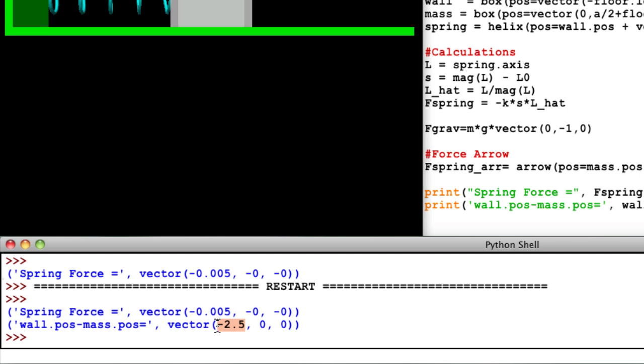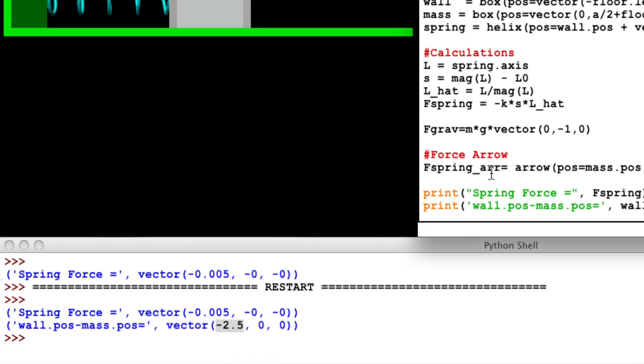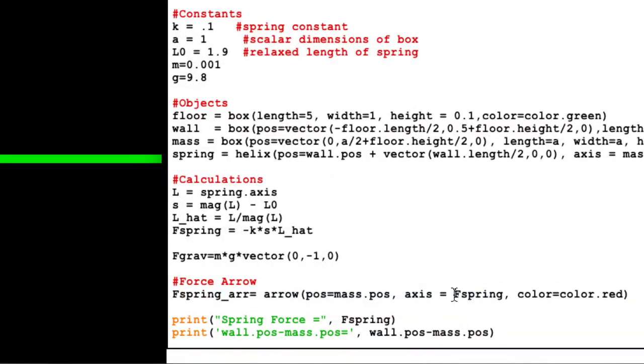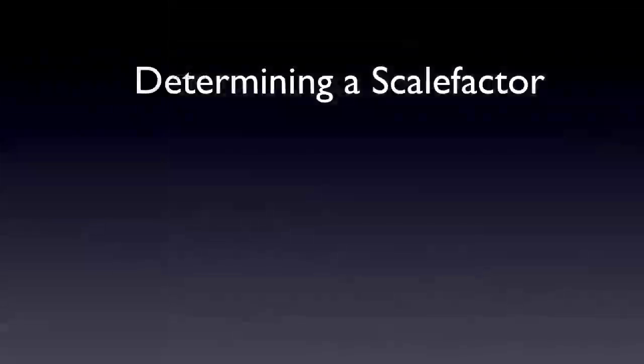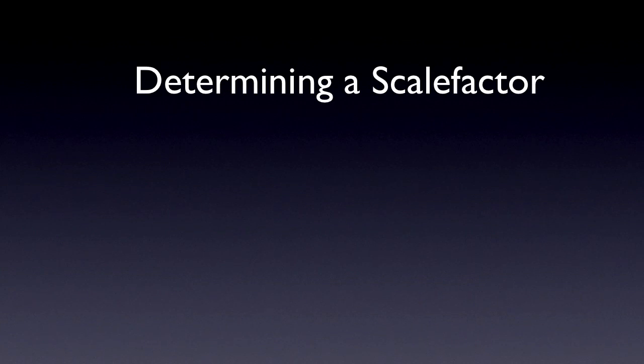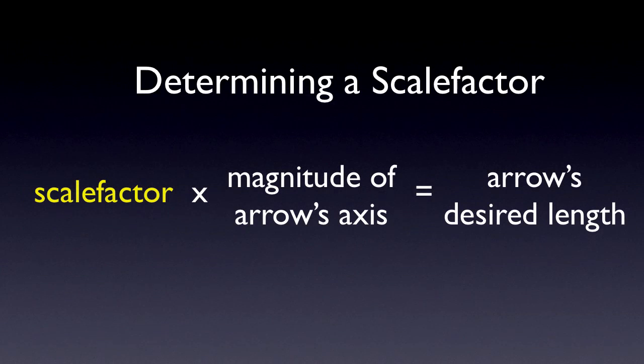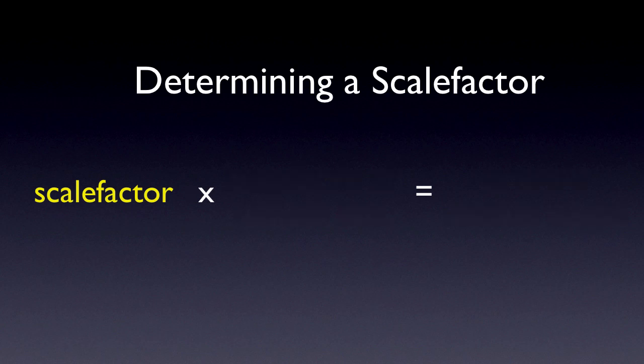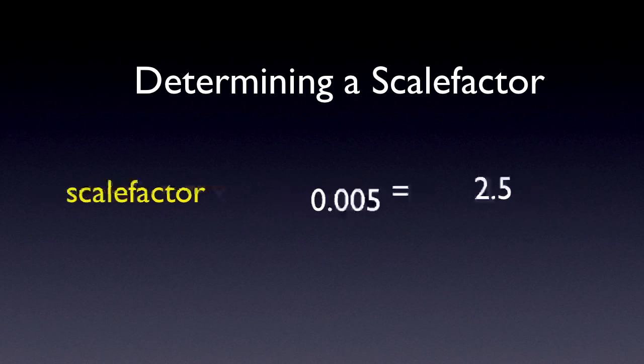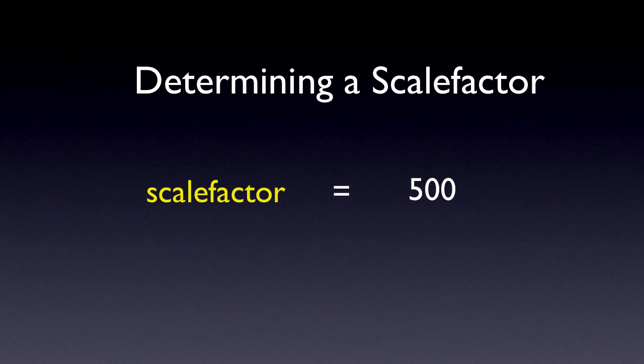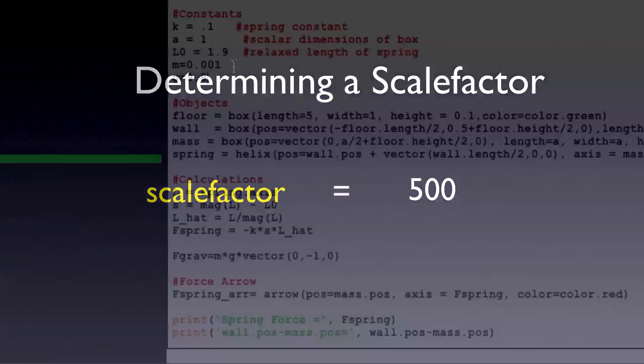So in order to see the arrow, we should scale the axis attribute of the arrow so that the value is closer to this number. So here's how I think of doing this. What value should I multiply the axis calculation by to make it the same order of magnitude as the distance between the wall and the mass? If the distance is roughly 2 and the magnitude of the force is 0.005, then my guess for the scale factor would be, let's say, 500. 500 times 0.005 is 2.5, which is on the same order of magnitude as the distance between the mass and the wall.